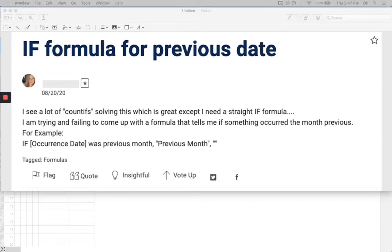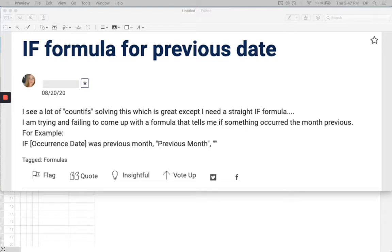Hey, this is David Pallancher, Senior Solutions Consultant with Smartsheet Solutions Consulting. I'm going to answer a question from the Smartsheet community regarding using an IF formula to determine if something had occurred in the previous month. So let's check out the question.